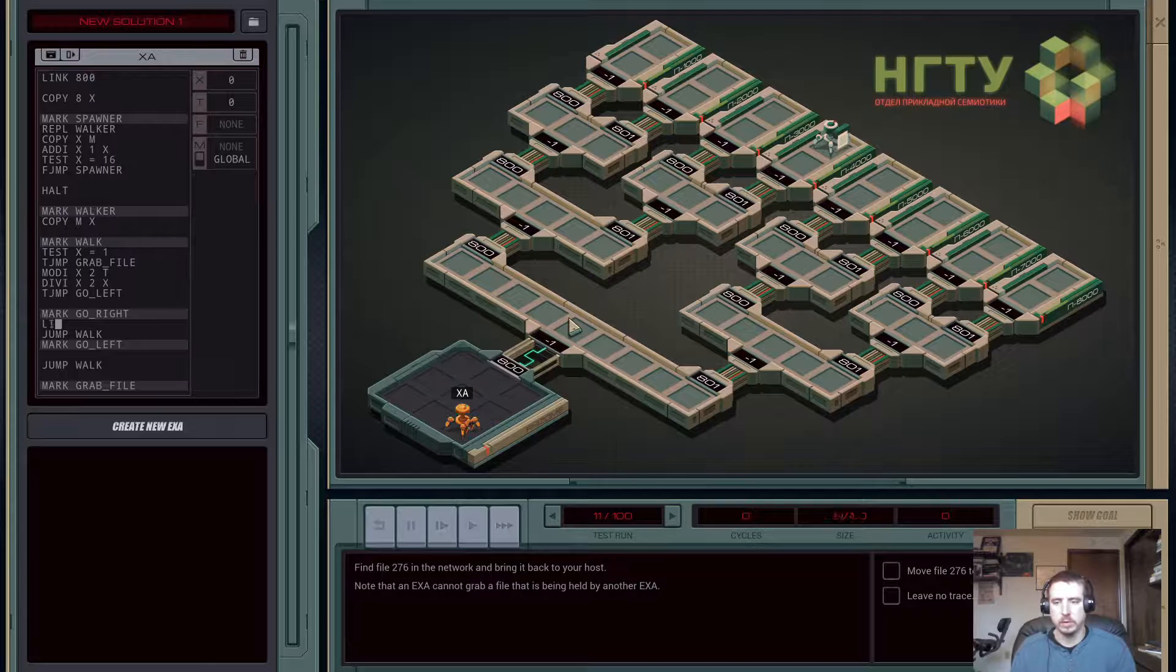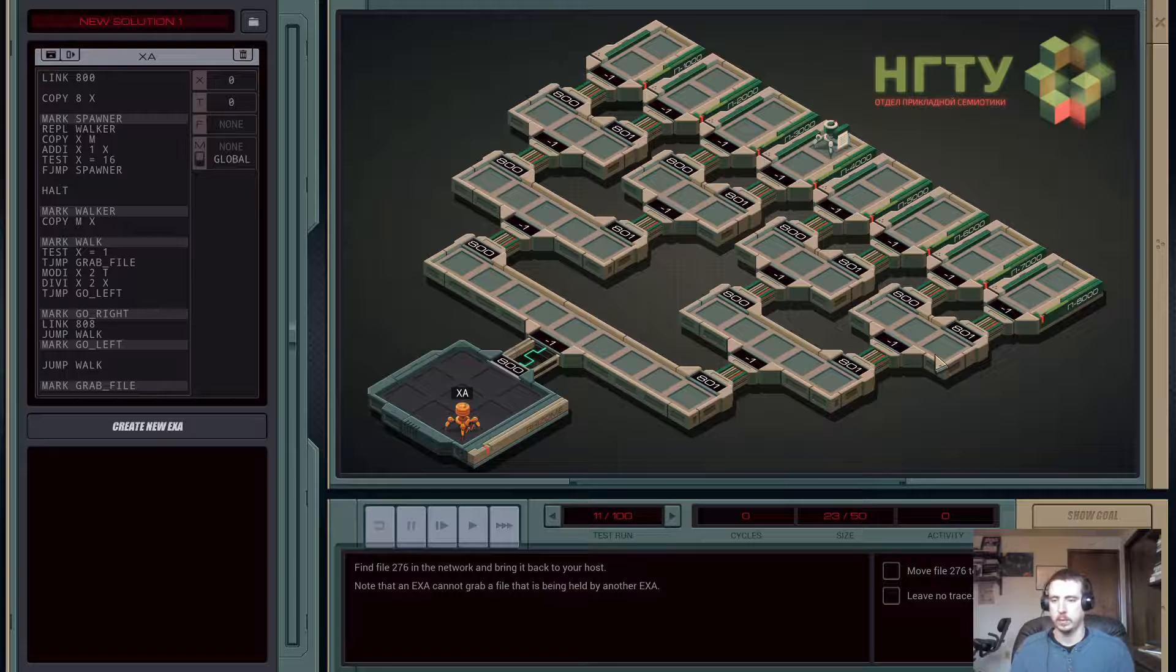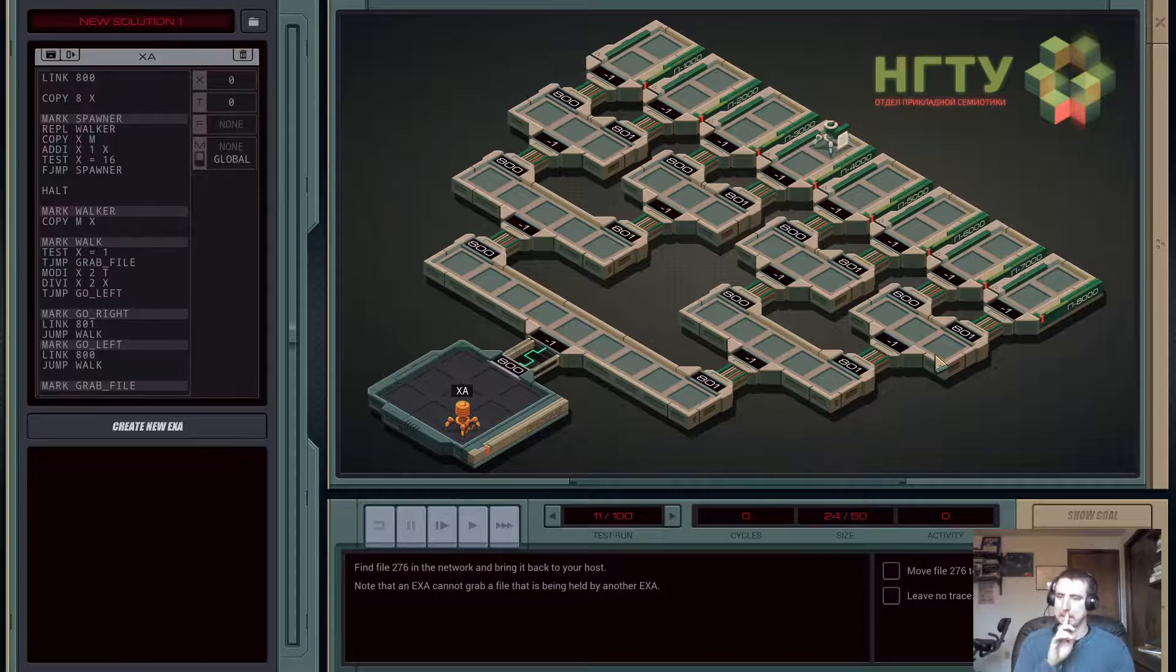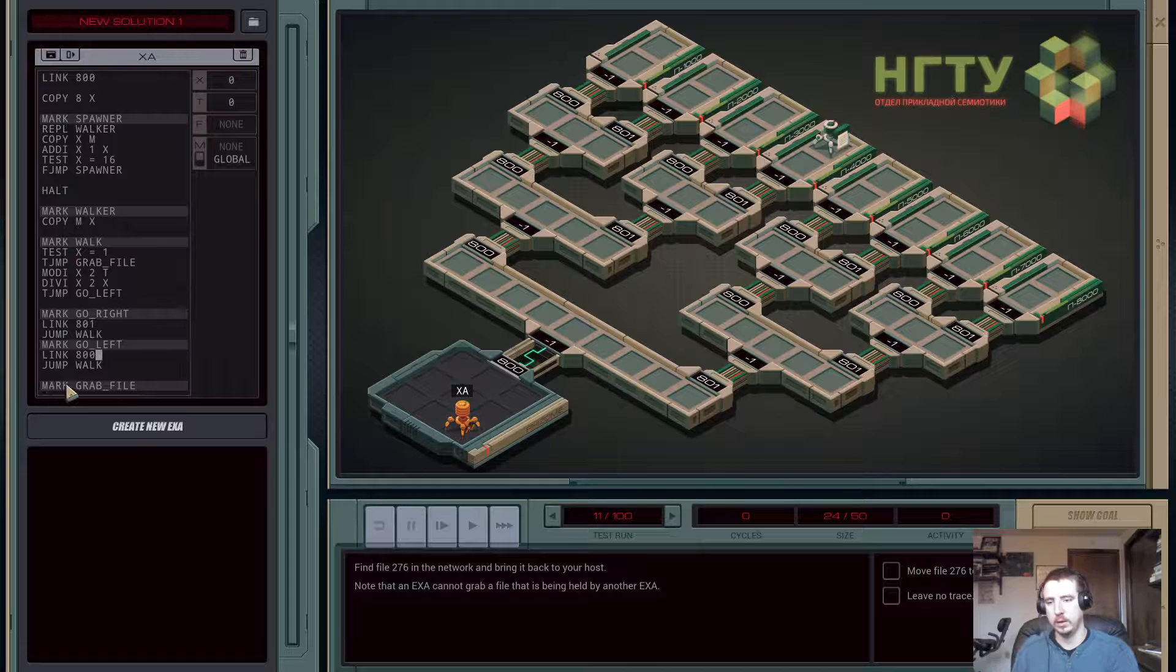So go left - actually, let's talk about go right first. Link to 801. Notice all of the rights are 801. Go left is link to 800. And yeah, I think that's the basic idea of what we're looking for.